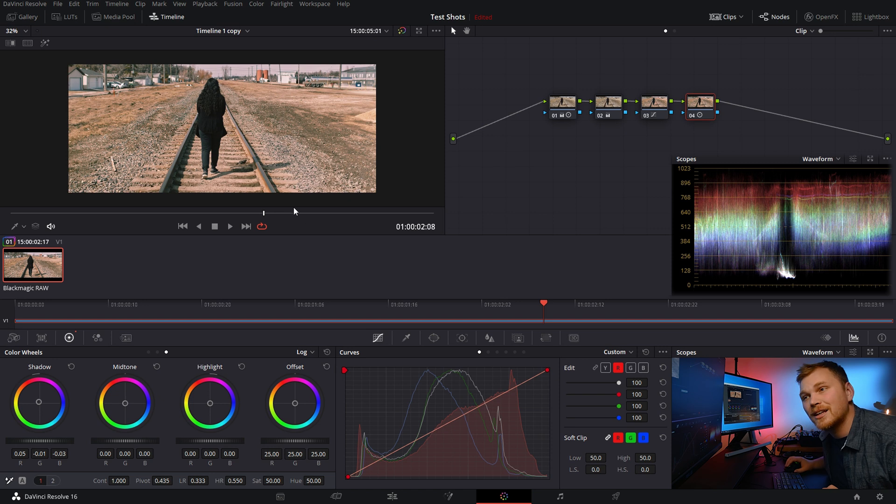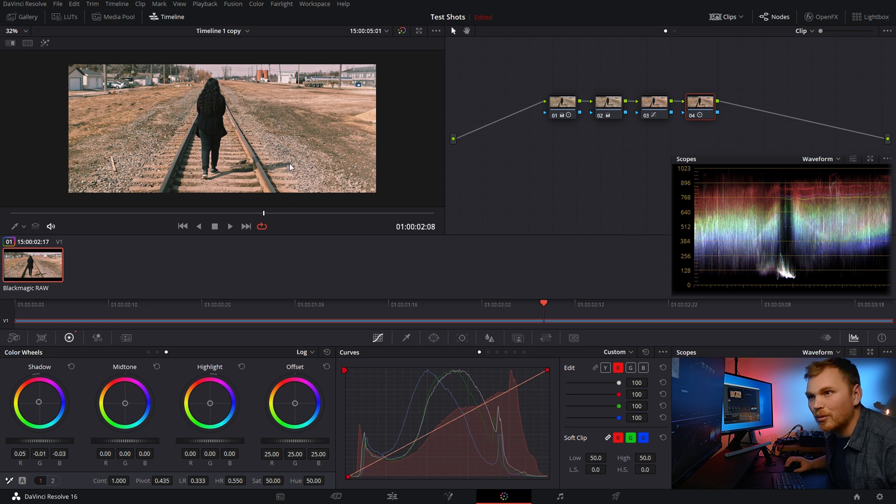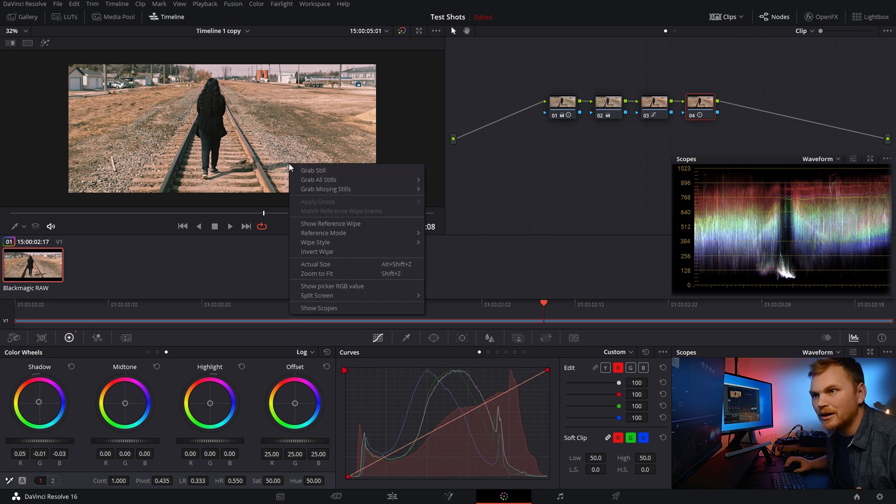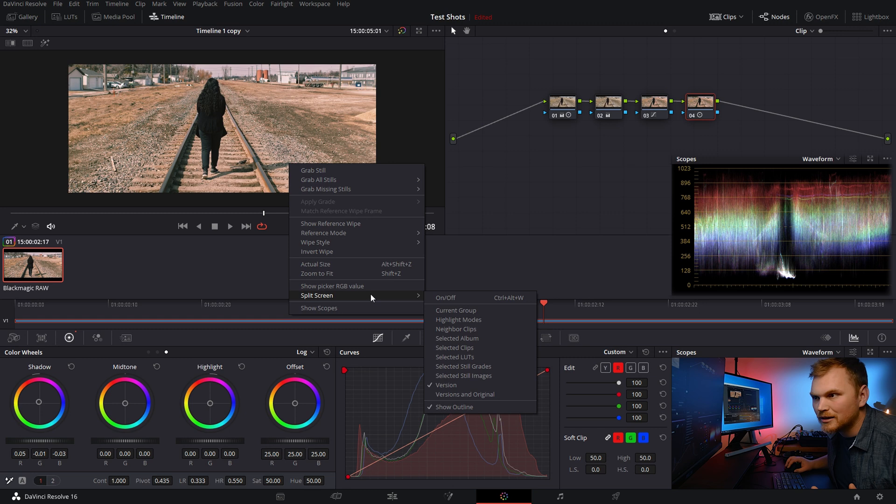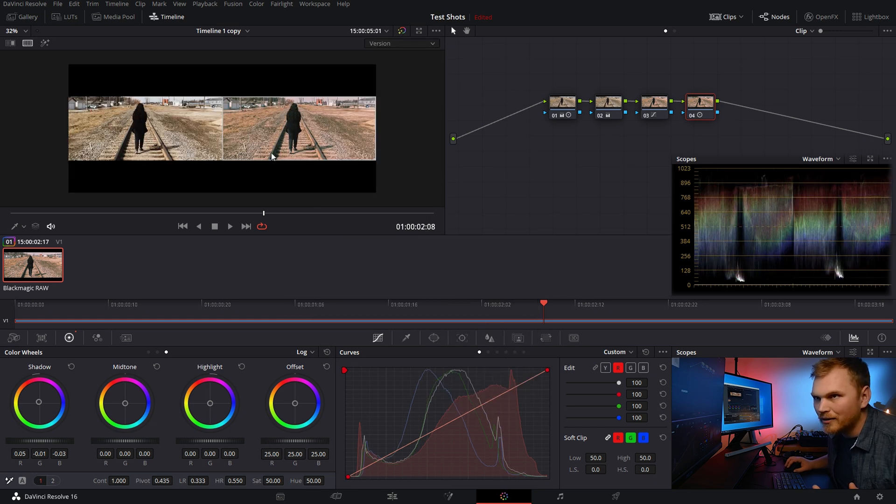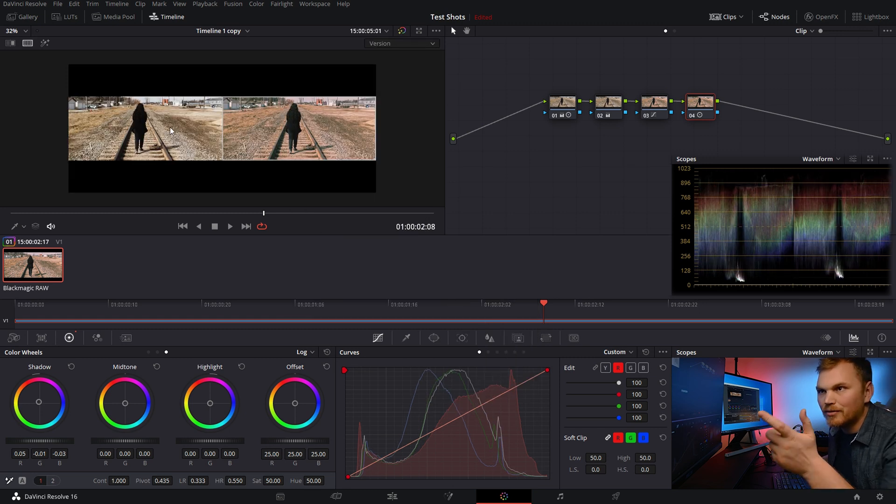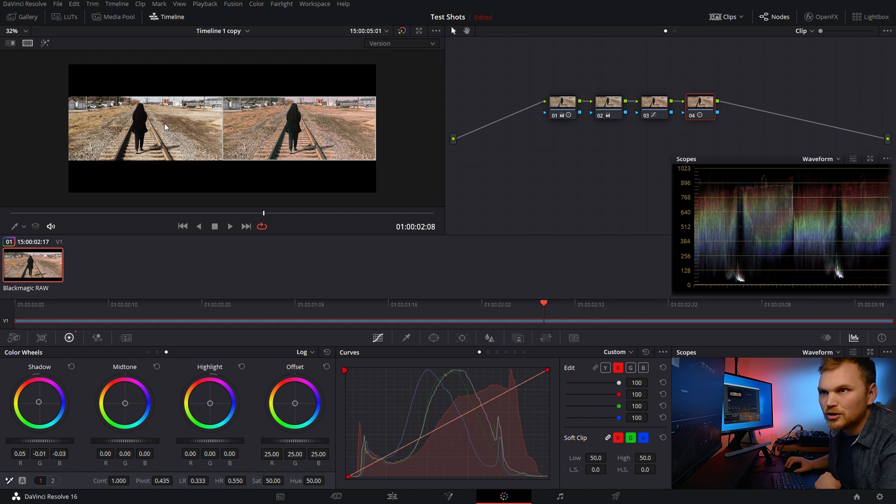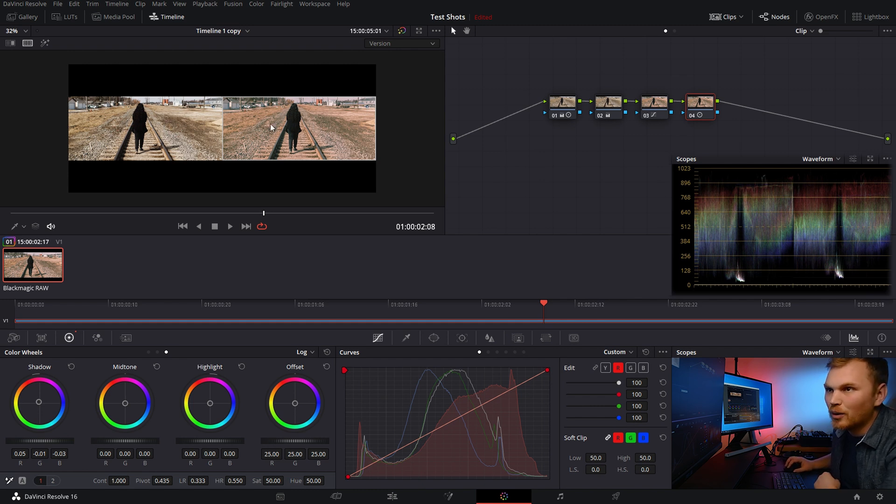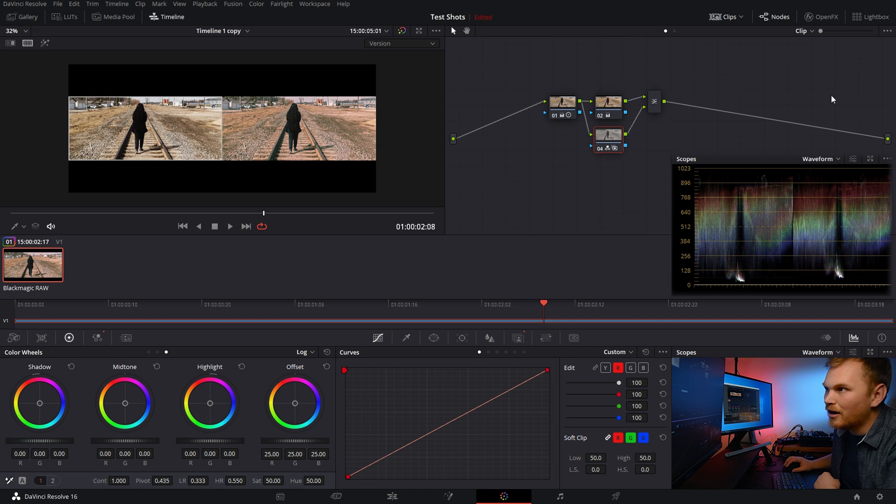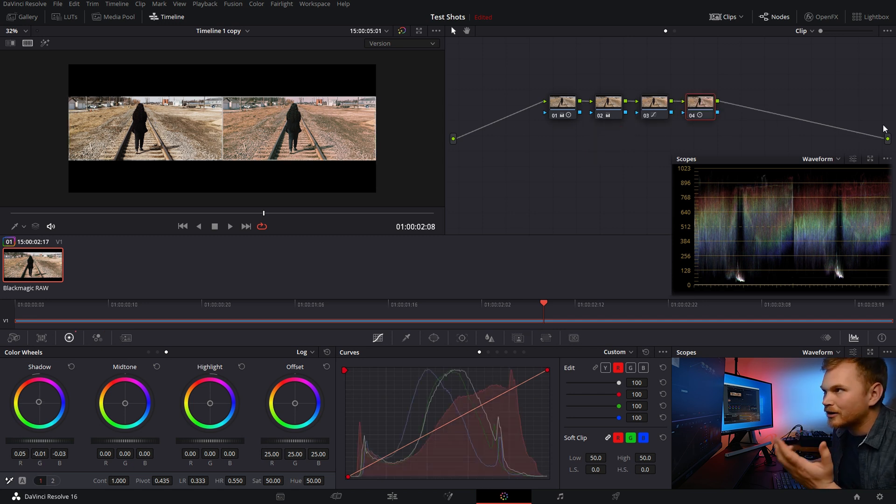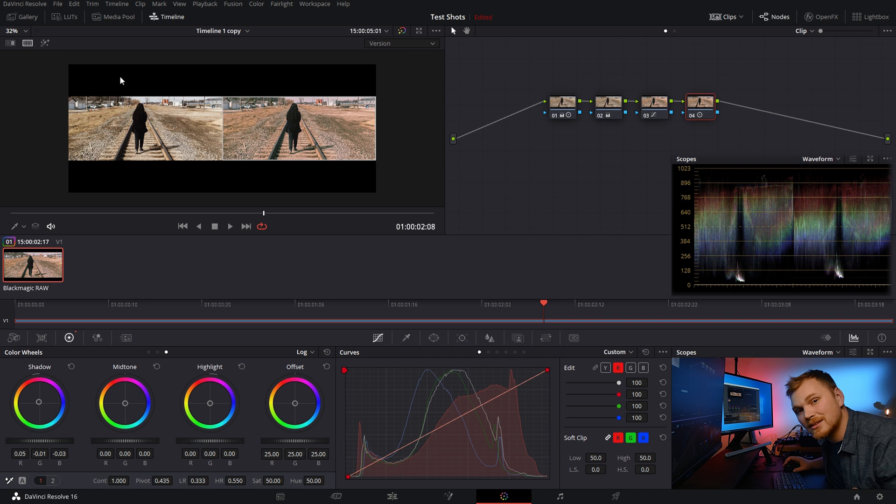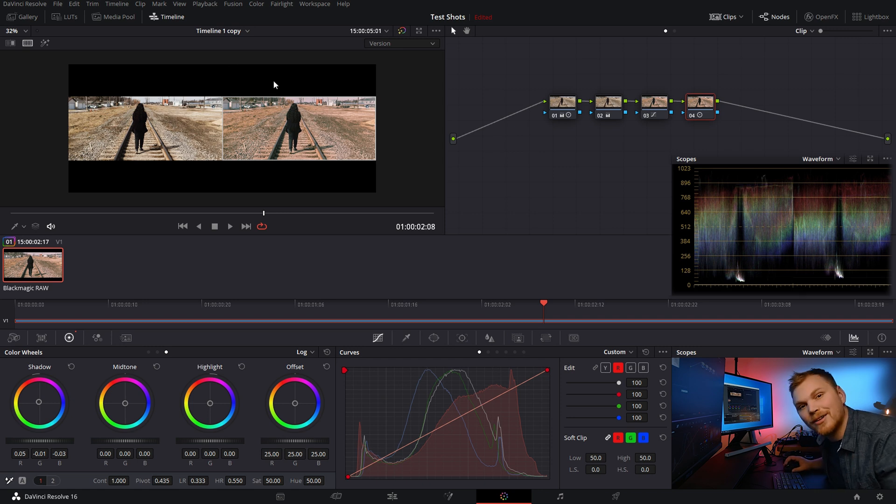But let's say you have to send it off to someone to get approval. Well, what we can do is we can just go down here and click split screen. We're going to turn that on and now we have both different versions up there. And the really cool thing is, let's say we want to work on one. We can just double click on it. It's right up there. We're working the other. You can do that. And we can export this as a still and then send it off to the client for review.